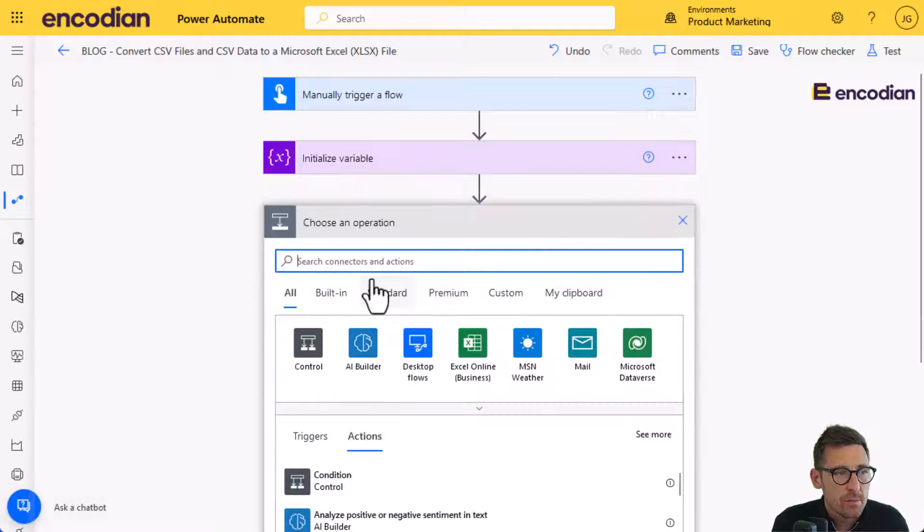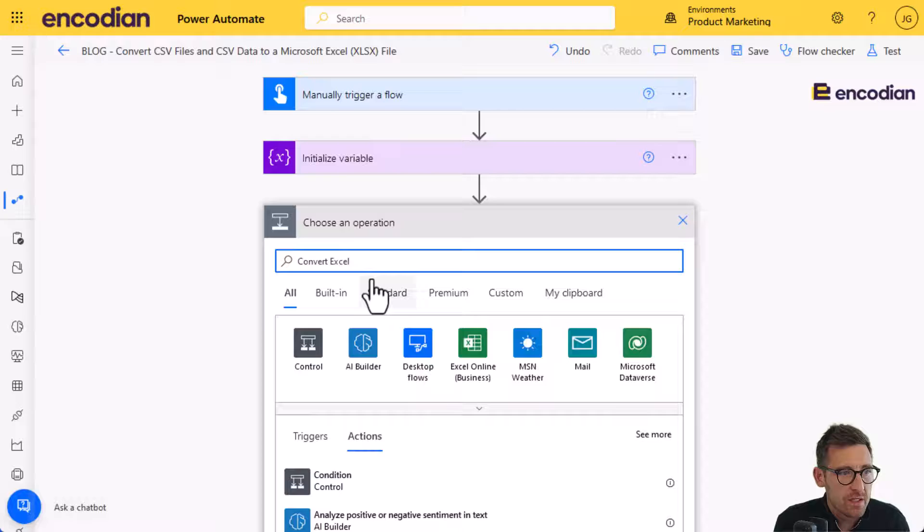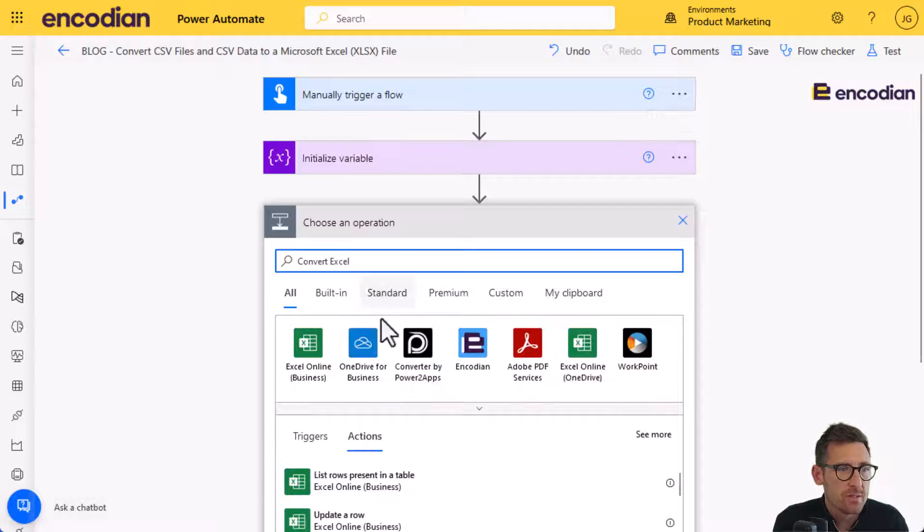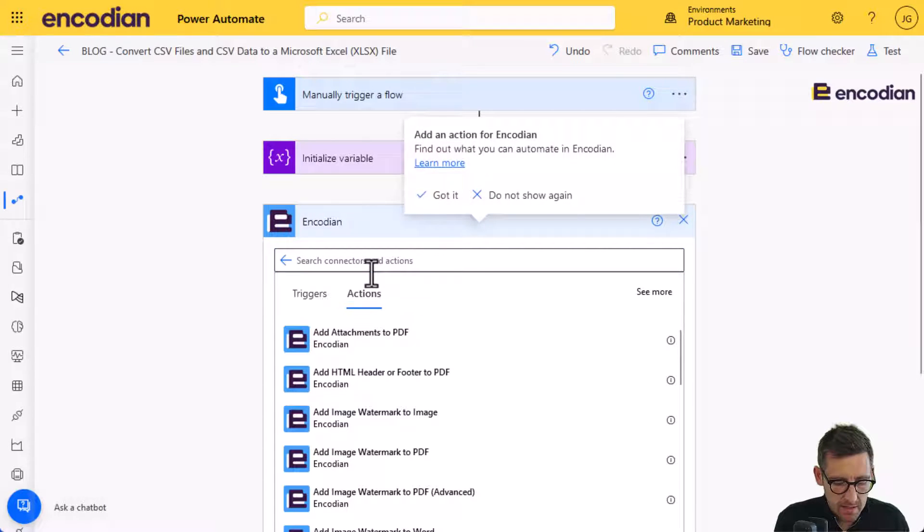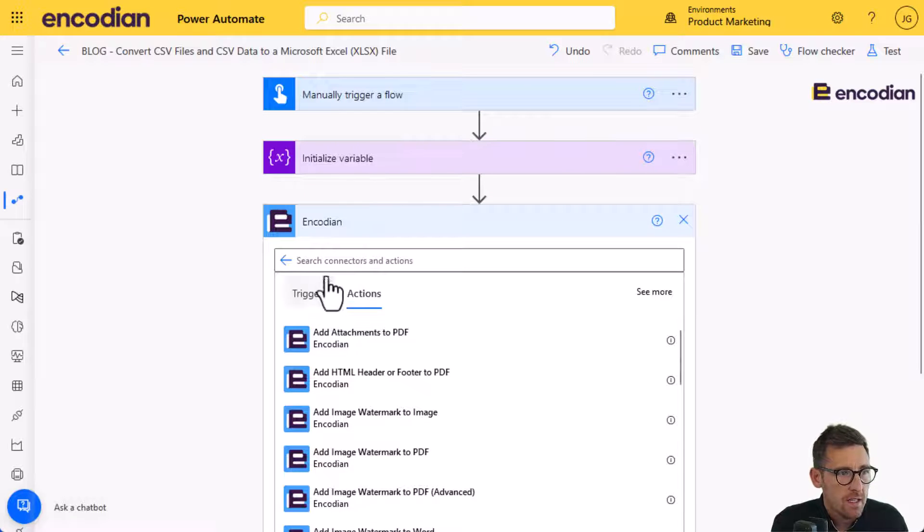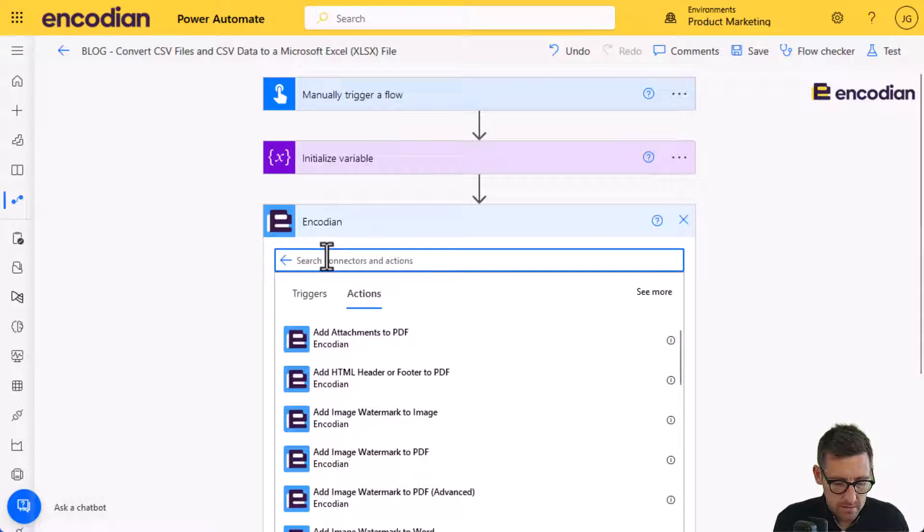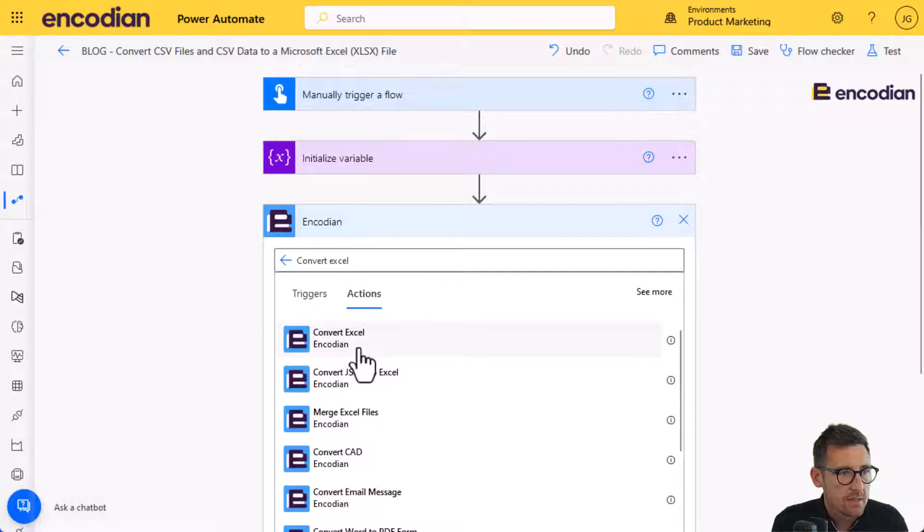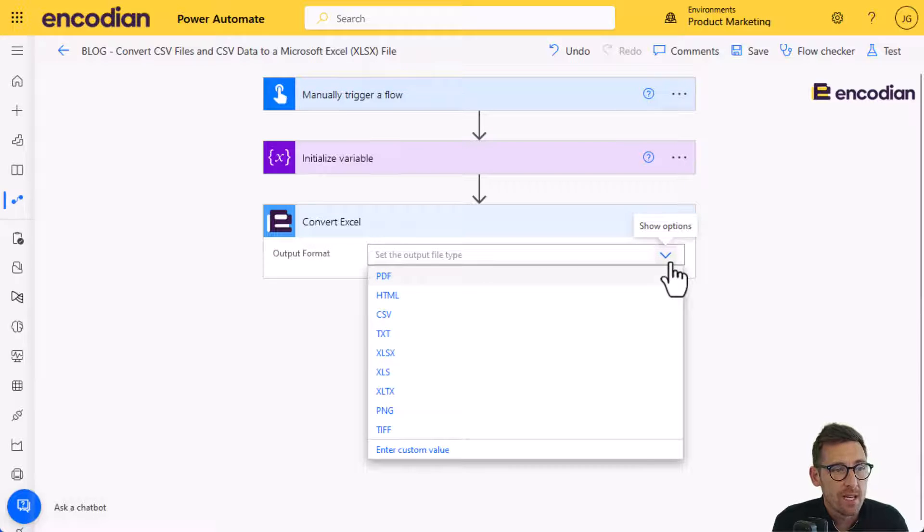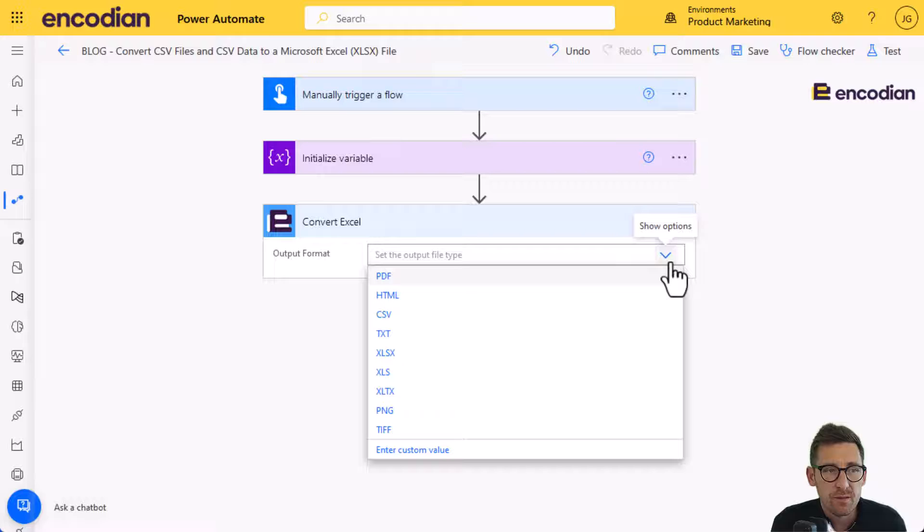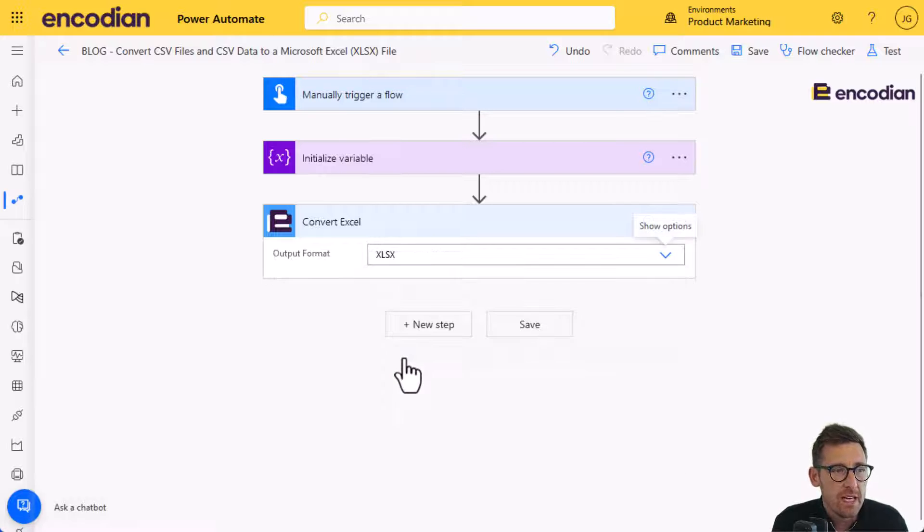Next thing I'm going to do, I'm going to add a ConvertXL, and we'll first deal with the file. So we're going to do ConvertXL from the encoding connector. ConvertXL, and I'm going to select that, and I'm going to set the output format to XLSX. You can see here there's lots of different formats I could convert to, so I could get a PDF, an image, or whatever it might be. But we'll just choose XLSX.